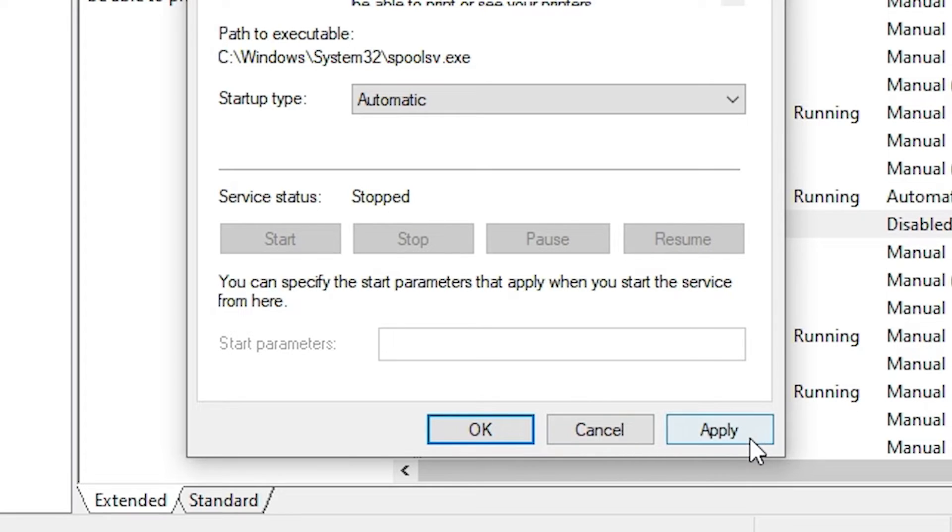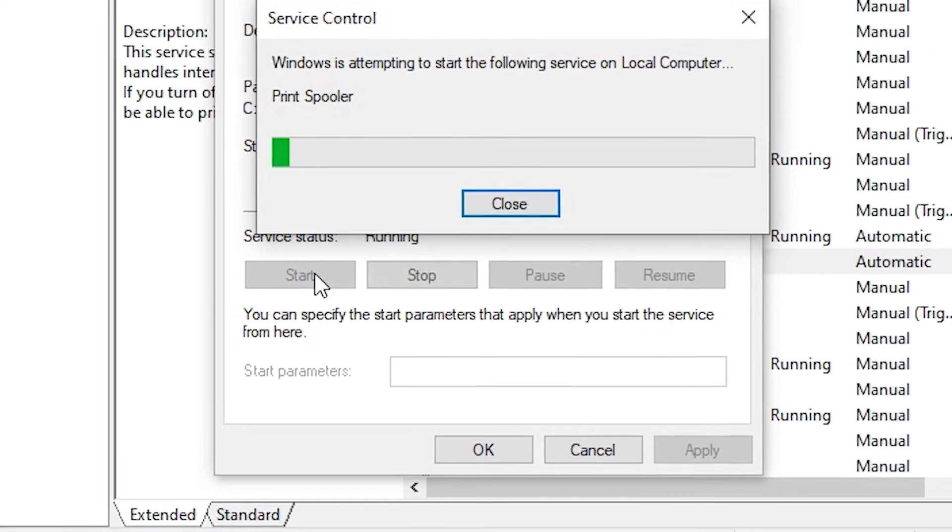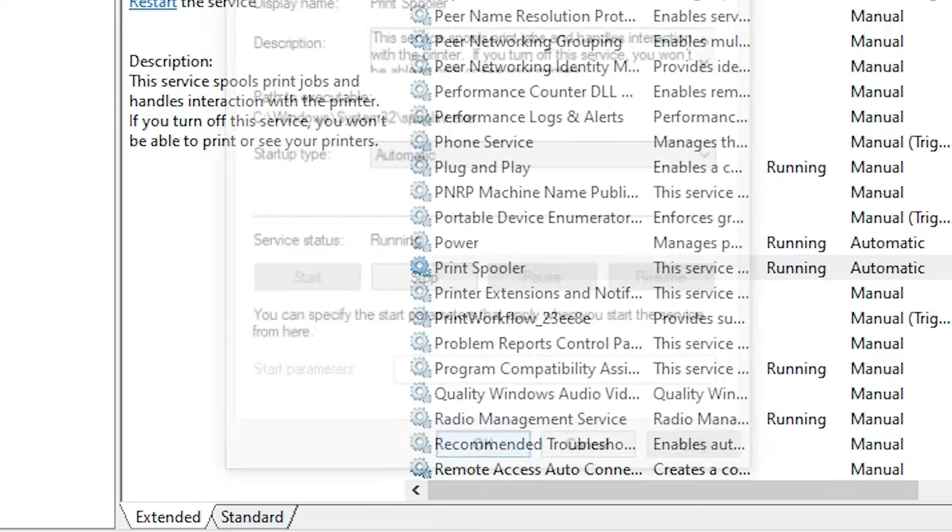This is very important. Click on Apply. Here we find service status is Stopped. Click on the Start button. Wait for a few seconds. It's restarting now. Click on OK.